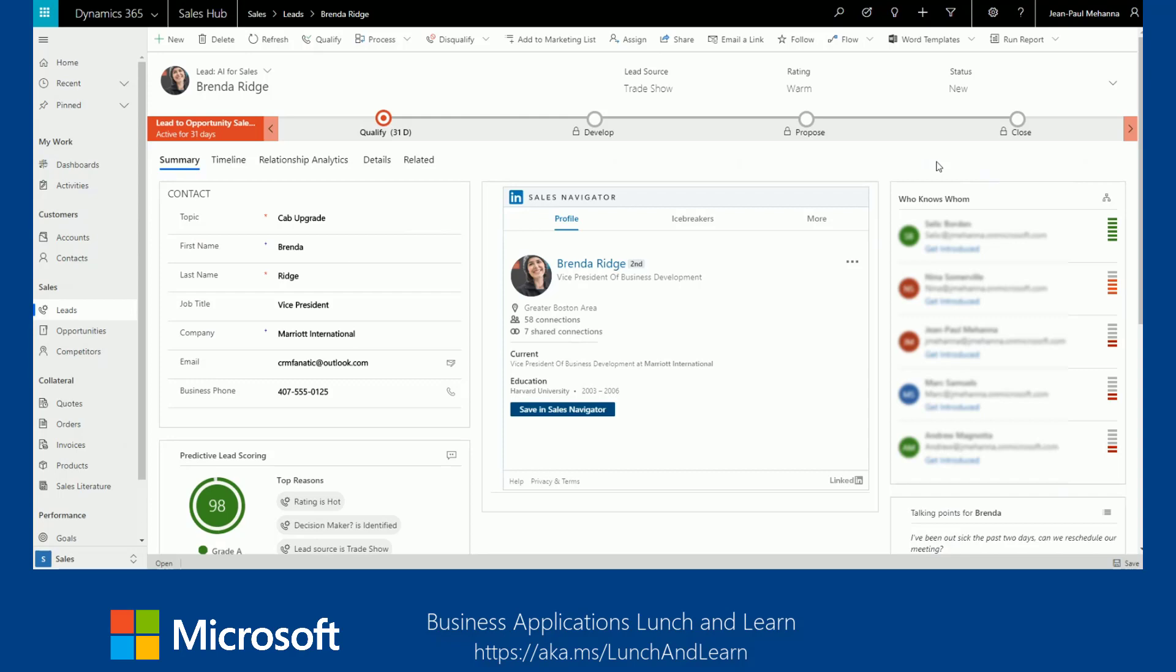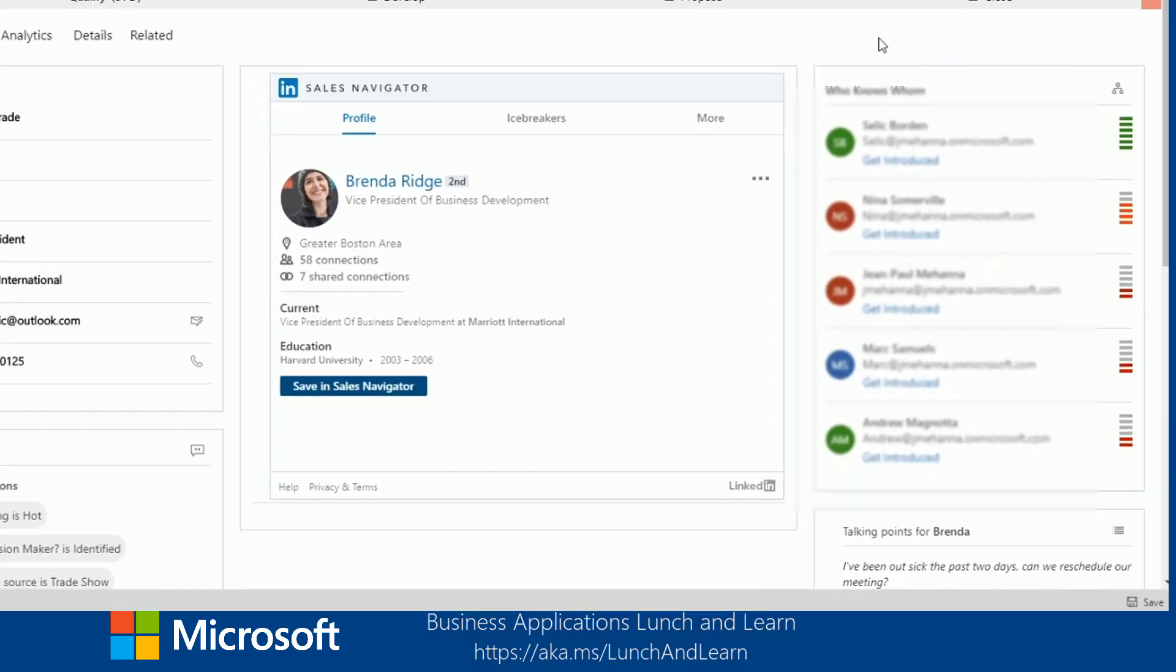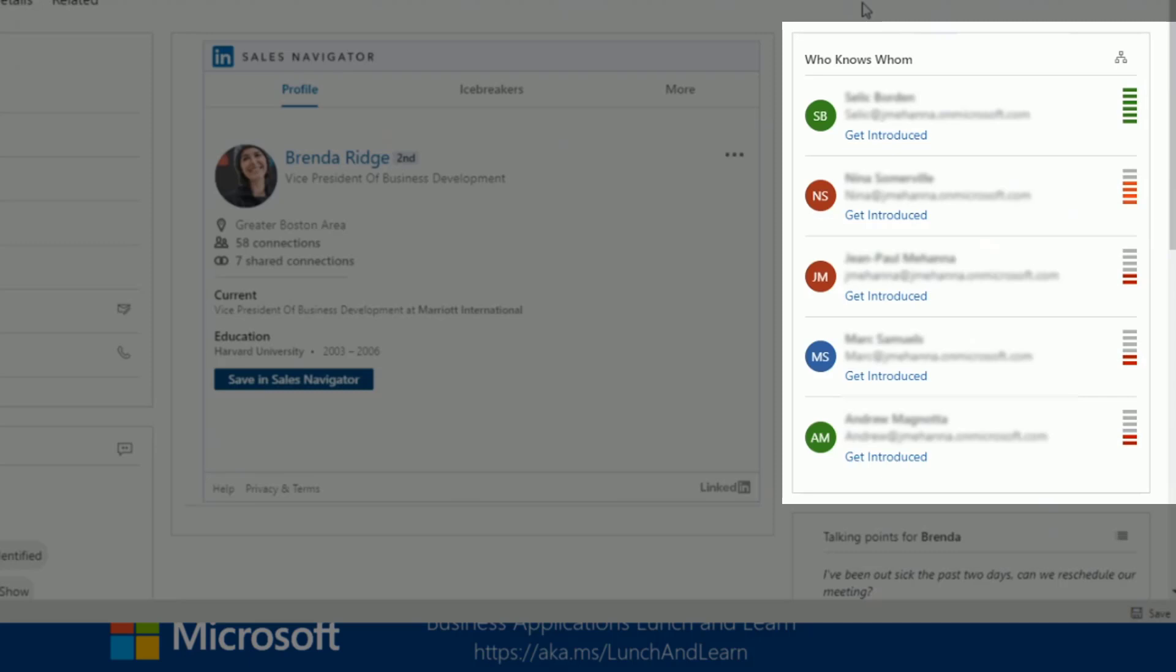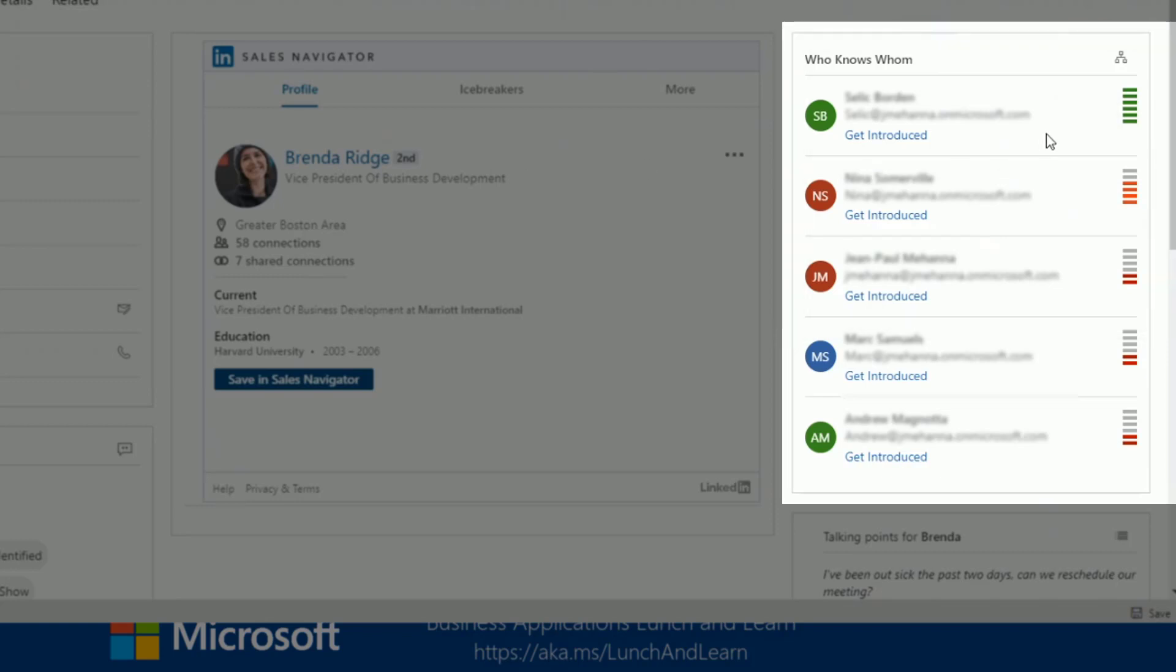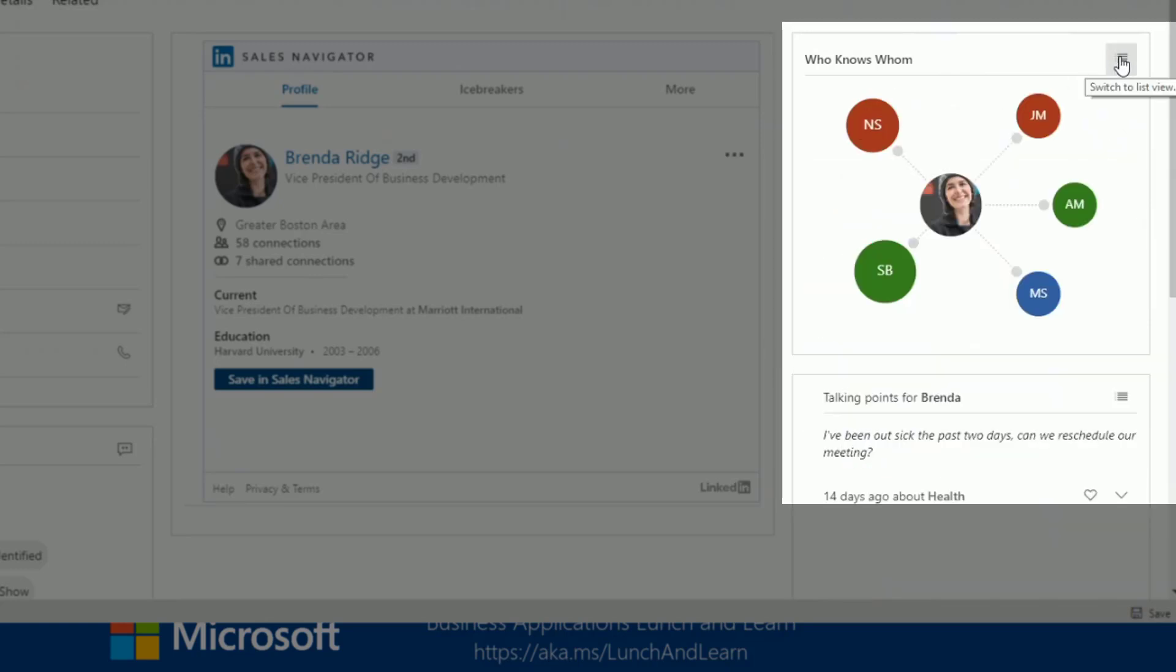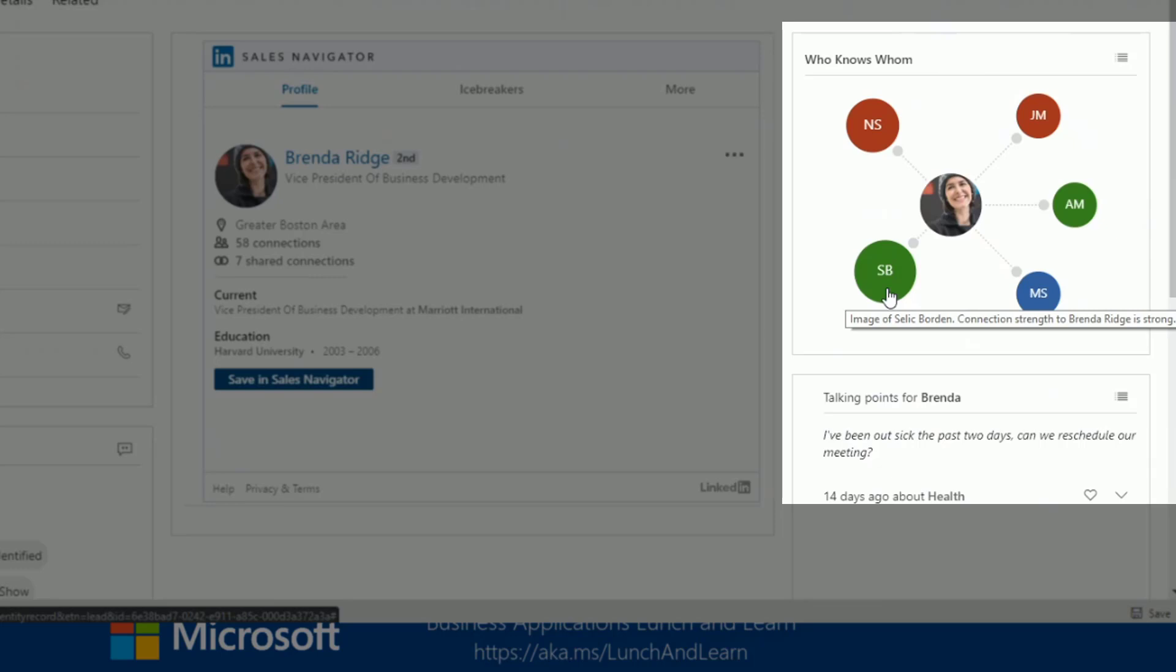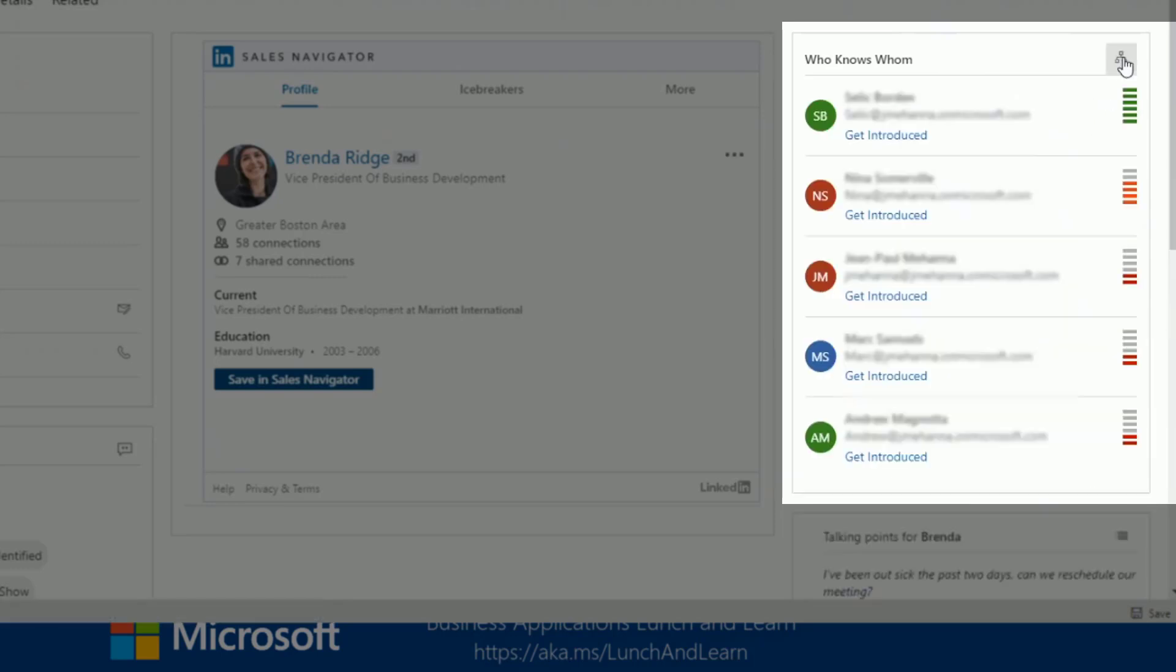In addition to the get introduced features that is available to you within the Sales Navigator embedded widget, Dynamics 365 introduced a new feature called Who Knows Whom. The feature provides you with details such as names and email addresses of your colleagues who knows the lead. It also sorts them by strength. In this specific example, we see that Selig Borden has been the most successful in reaching out to Brenda and Brenda has been responding most to Selig. There are two ways of viewing who knows whom. You could view it in this way or you could view it in a graph view. Both ways will be able to show you who has been the most successful in reaching out to Brenda.